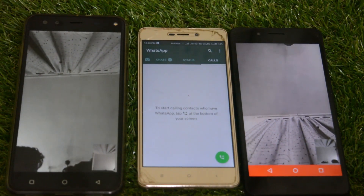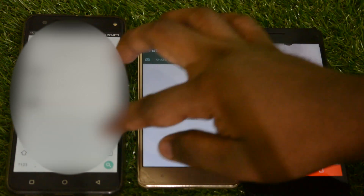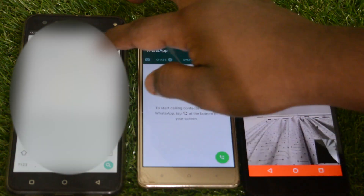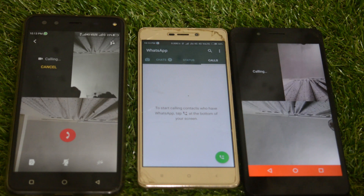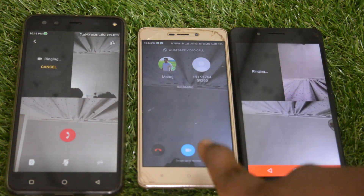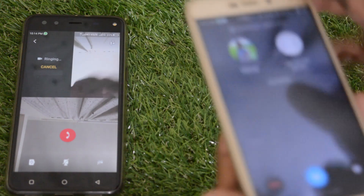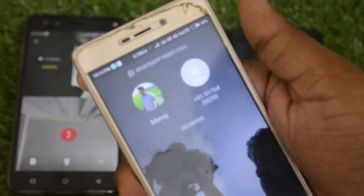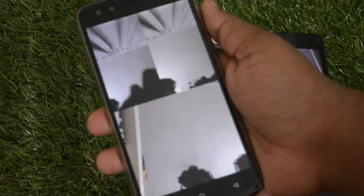Let me now add another person — this third smartphone — and show you how this actually works. As you can see, this third smartphone is now ringing.